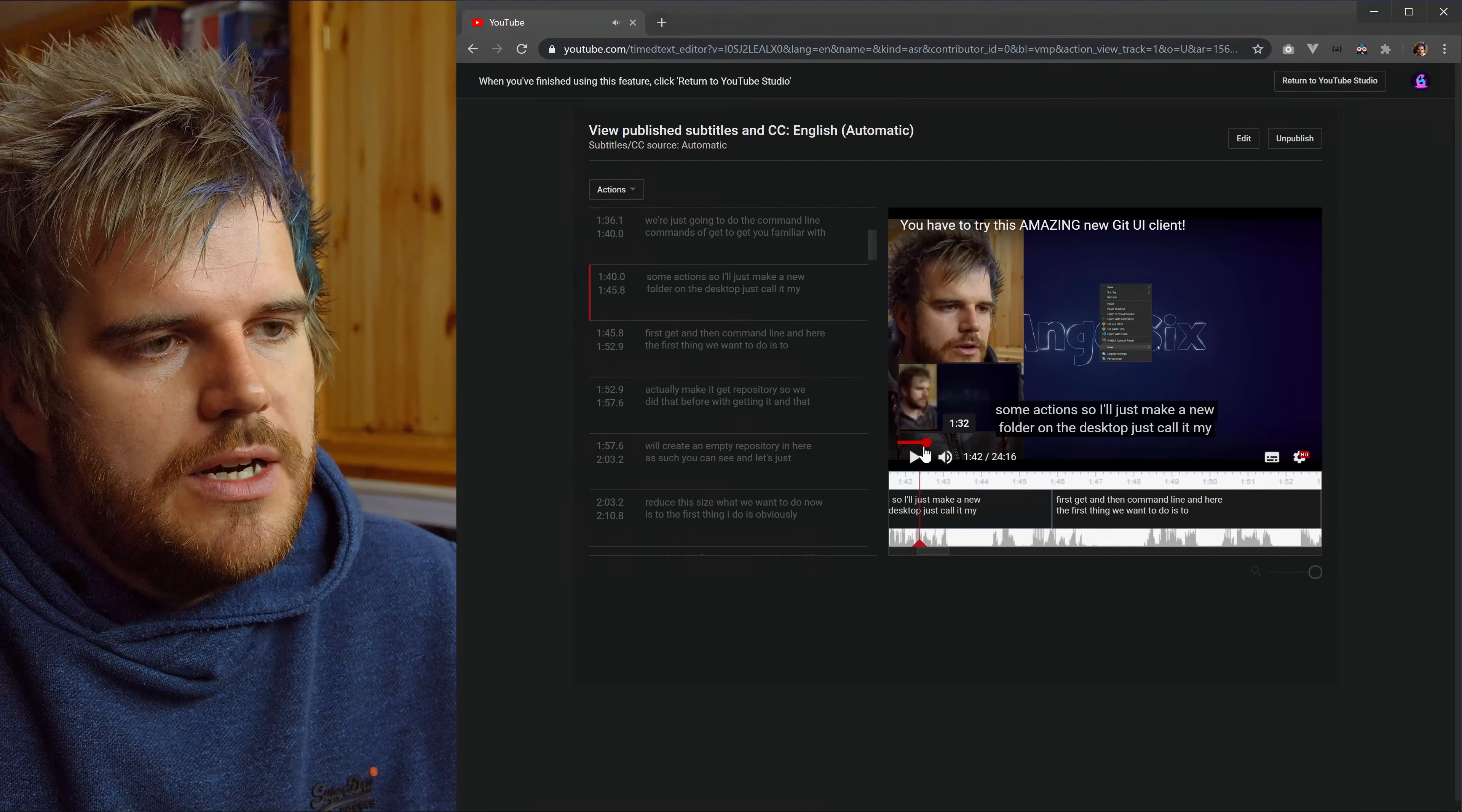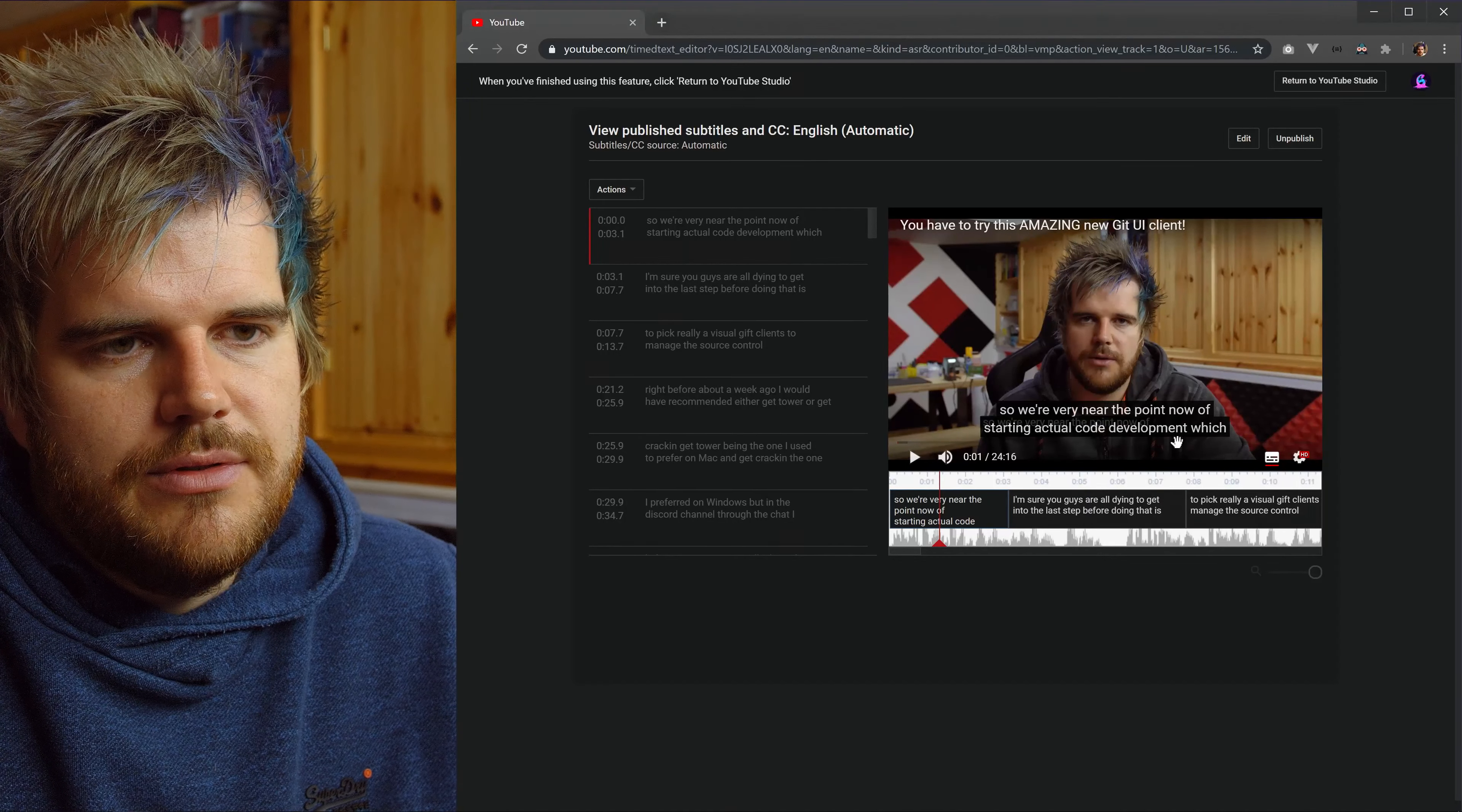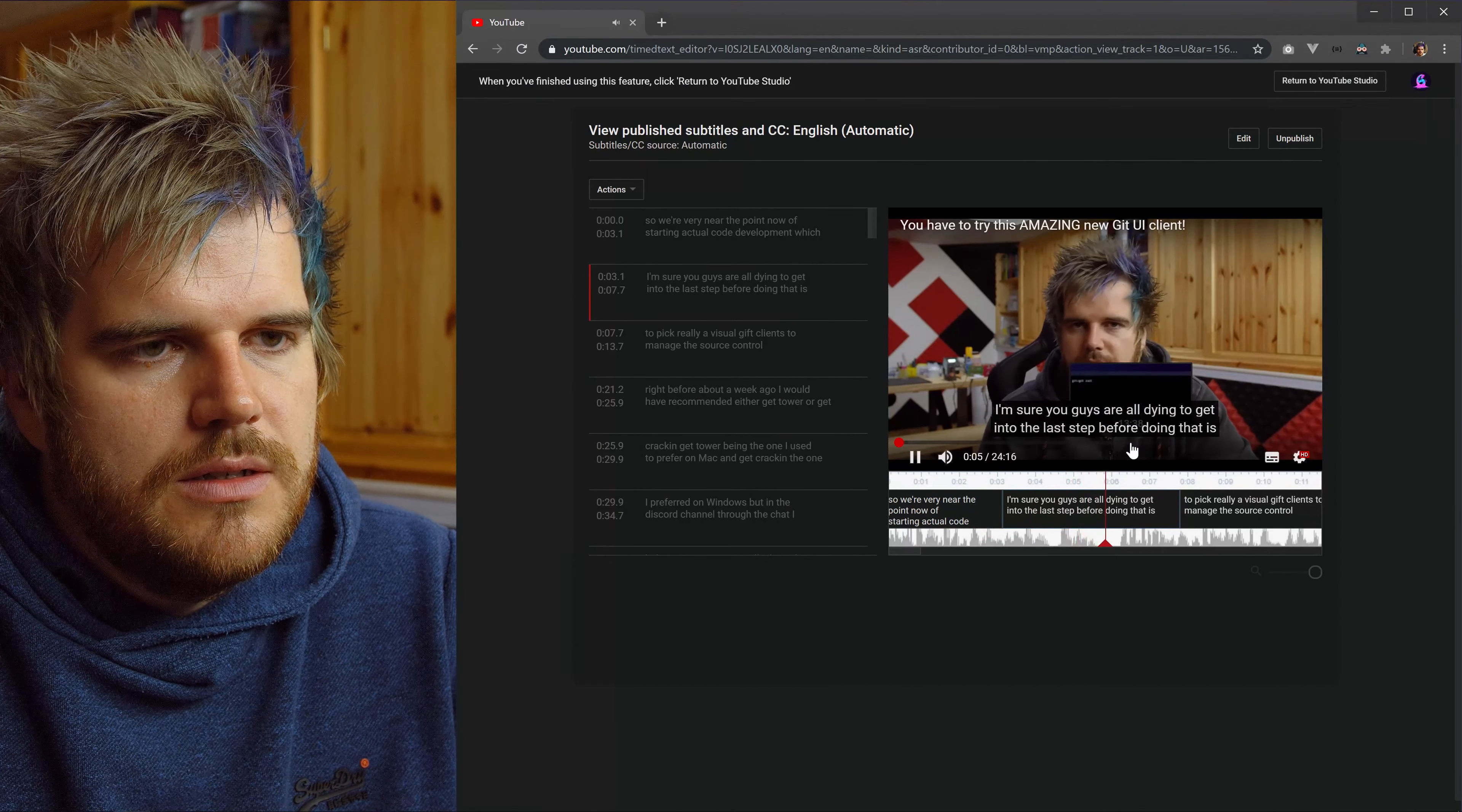And then what it means for people watching it as well. As when they play it now they've got the option to turn on subtitles, which will be closed captions here, and you can see they'll have a bunch of options when they're playing it. So now you can see the speaking starting actual code development which I'm sure you guys are all dying to get into.